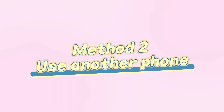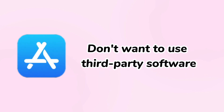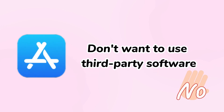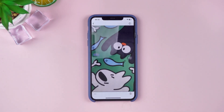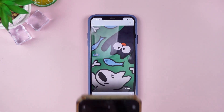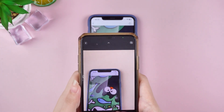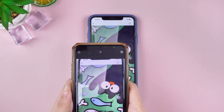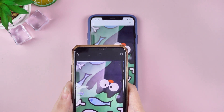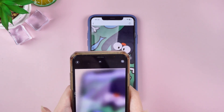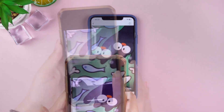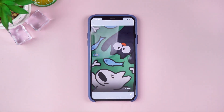Method 2: Use Another Phone to Take a Photo. If you don't want to use third-party software, the second method is simple — just take a photo with another phone. Prepare a spare phone, open the camera, and make sure it has enough storage. Use the spare phone to take a picture and check the quality. Although this method is simple, pay attention to the lighting and angle to ensure the picture is clear.